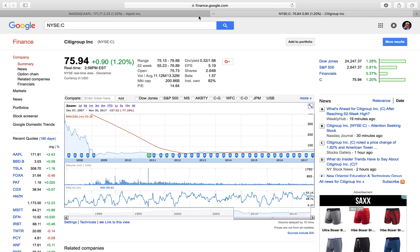Let's go back to what a reverse stock split is. So Citigroup did a reverse stock split — a 1 to 10. Basically what that means is, say the share price right now was approximately $70 a share. The price would increase by a factor of 10 in a 1 to 10 reverse split, so it would be $700 a share now.